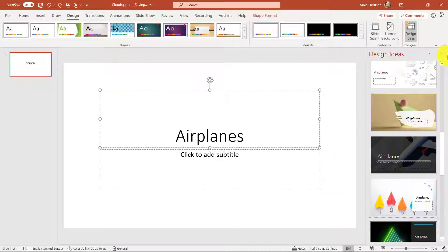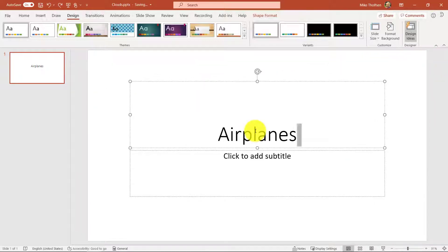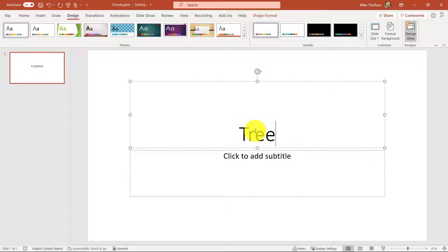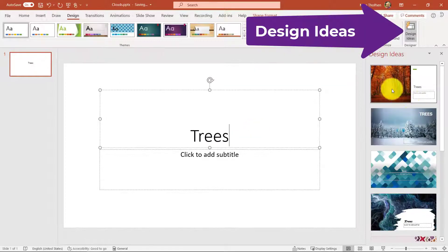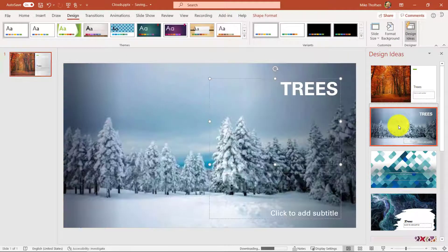If I didn't like airplanes, maybe I was going to be doing a presentation on trees. Same thing. I just click design ideas and I get a lot of really cool options.